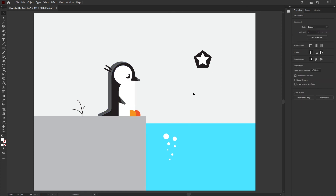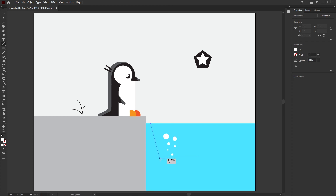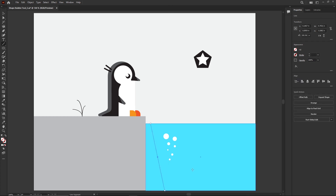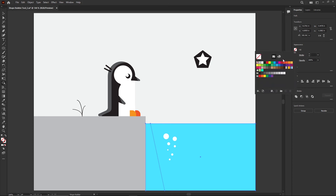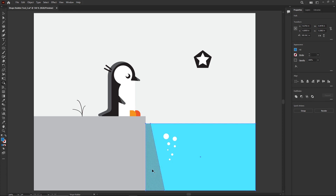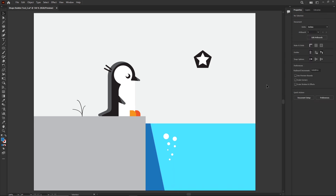That's our penguin with some cast shadows and holes cut out — that's the Shape Builder tool. I'm going to add one more shadow: grab the Line tool, draw a shadow on the water from the land, hold Shift and select both, pick a fill color, and click it in with the Shape Builder tool. Then delete any leftover lines.